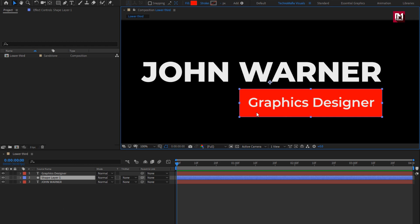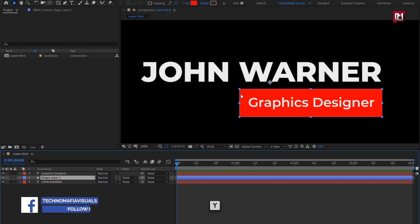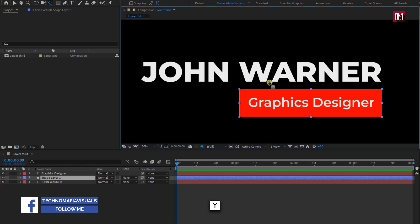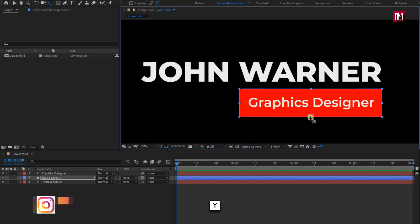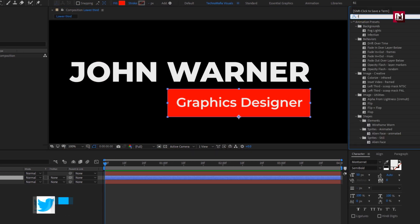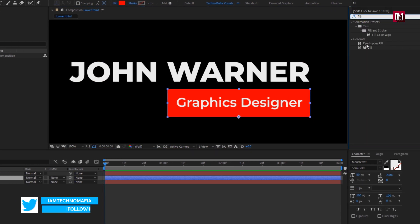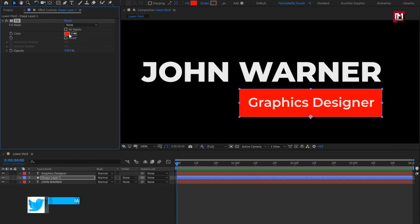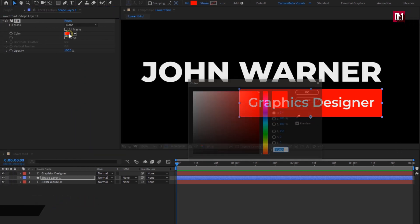Now for this shape layer, adjust the anchor point as shown. Press Y key on your keyboard. Now select the anchor point and place it as shown. For this shape layer, in effects and presets, search for fill and add fill to the solid layer. Here you can set any color of your choice for this fill.